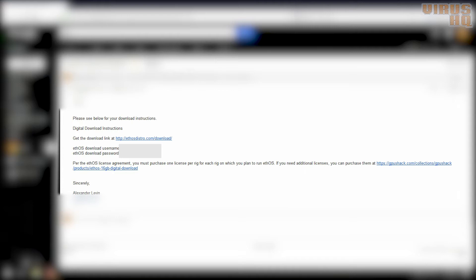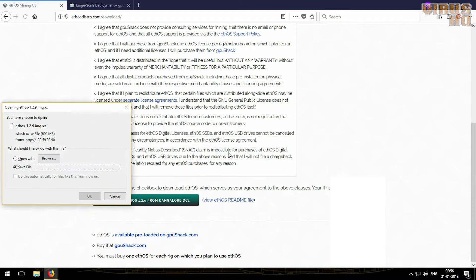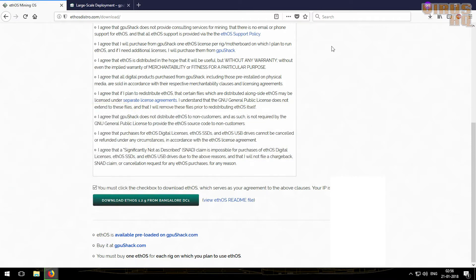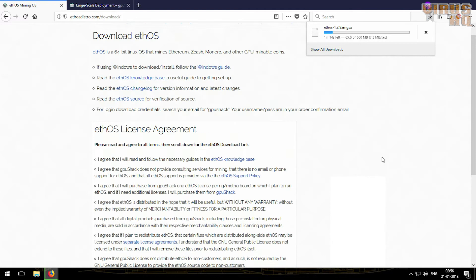So this is the email that you will get. The things that you'll have to do is click on the download link and copy and paste the username and password that you get, and that would start the download. Now the good thing about this is that it would select the download server based on your location and mine was Bangalore, so it selected that.